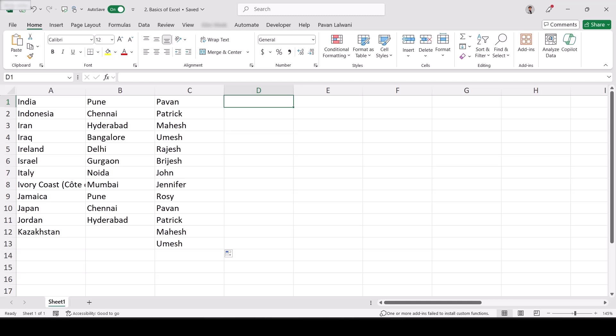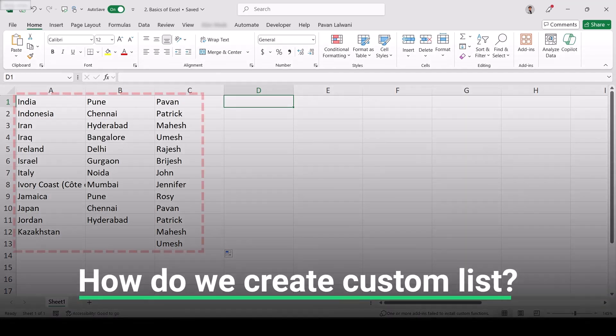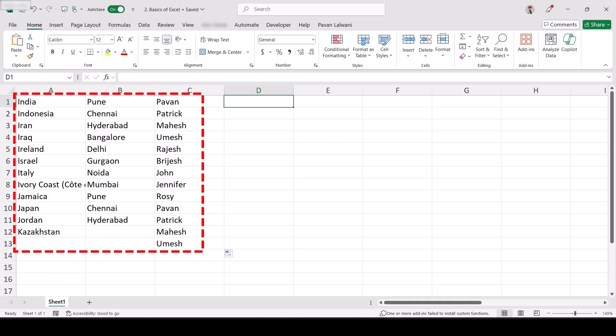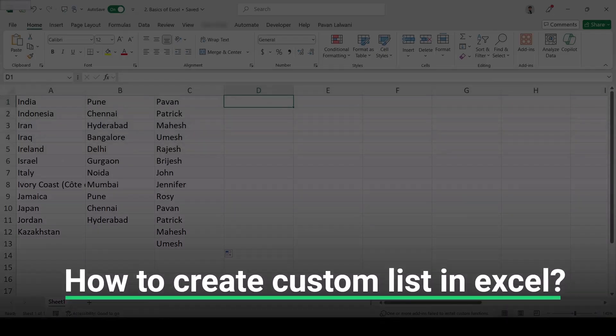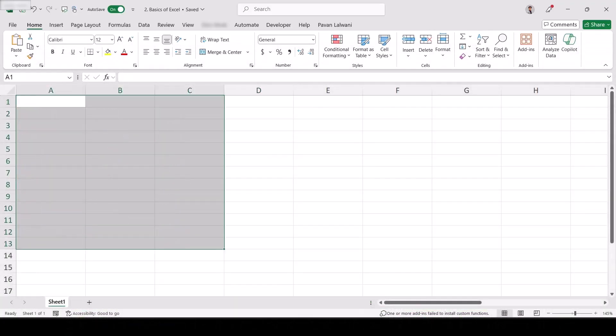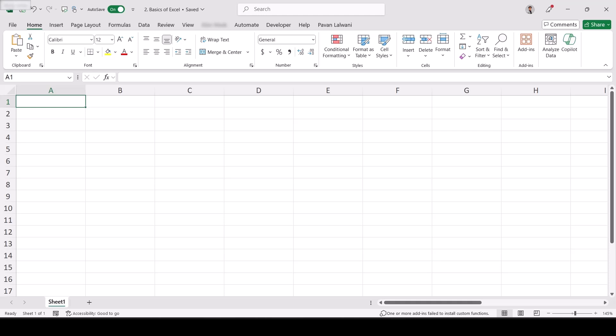This is an example of a custom list. Suppose you are a teacher with 100 students in your class and you always have to copy-paste data — you can teach Excel to remember all those names. Now there are three options: lists defined by me for my Excel, and the earlier lists like Monday to Sunday and January to December which are given by Microsoft. Let's see how to create a custom list. Note: this is the latest version, Office 365, so steps may differ for older versions like Excel 2007.